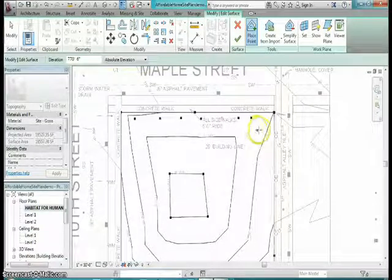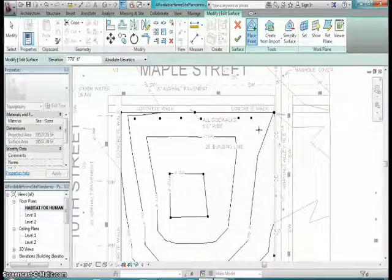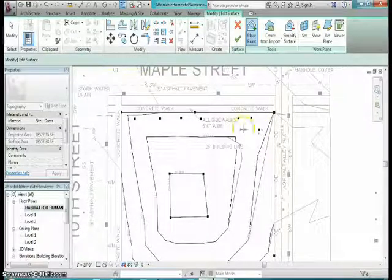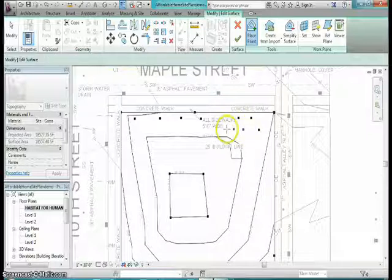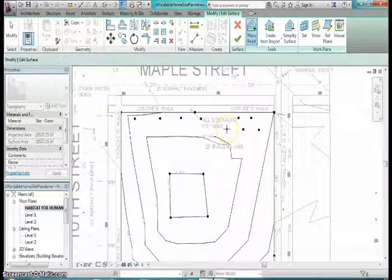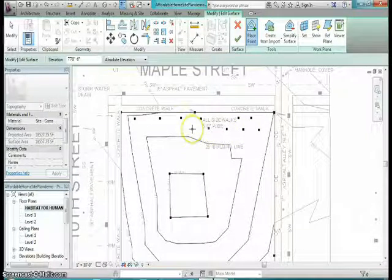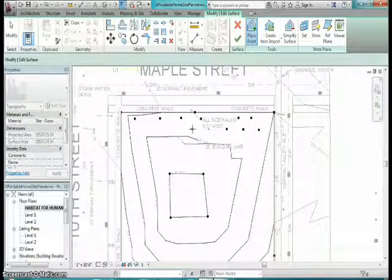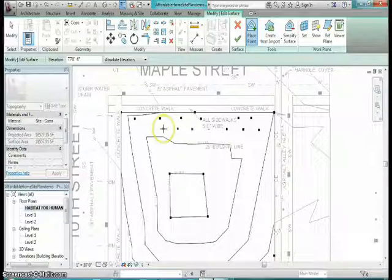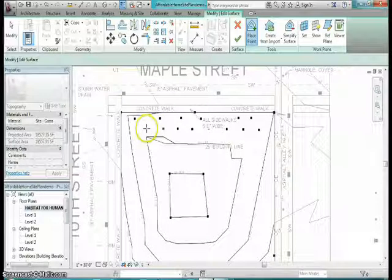And then I'm going to come up to the other side of the berm. So again, I'm just outlining the bottom of the berm.